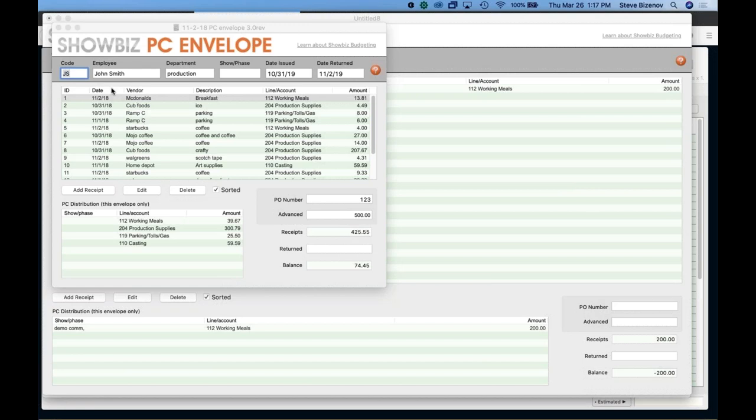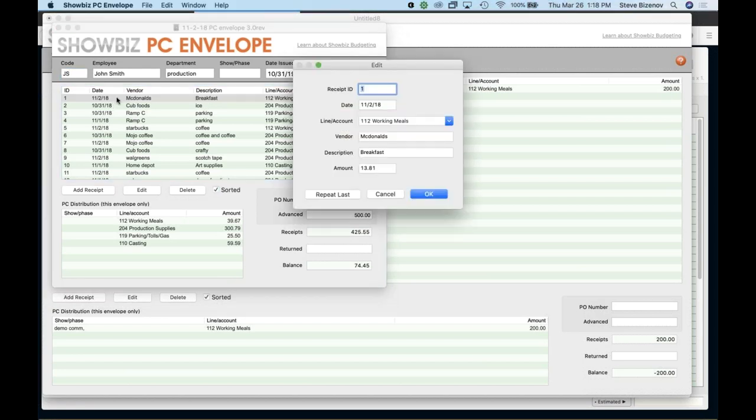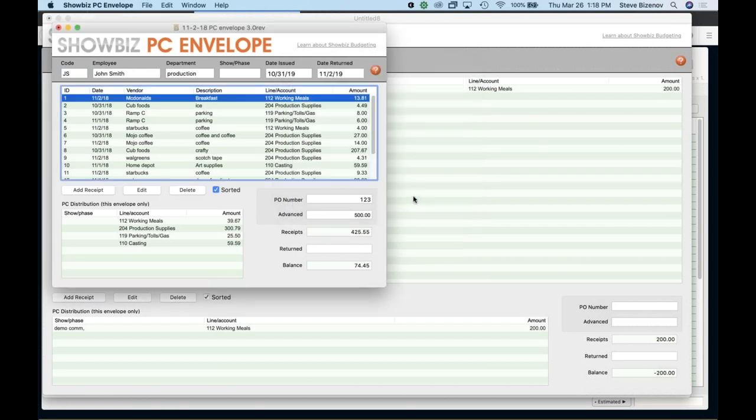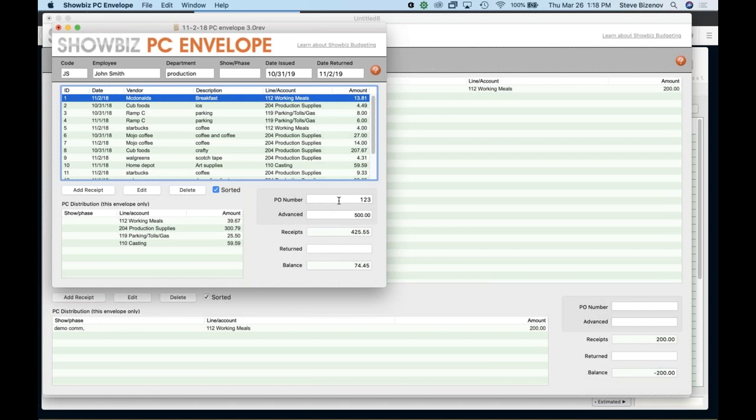All right. So you see up here, I have an envelope that was entered all the different receipts. And everything's entered and you see the distribution down here. I can edit, delete everything sorted. You can put in a PO number if you want into the petty cash and what's been advanced down here. So if I was given $500 and there's receipts, it gives me the balance of $74.45. And then I can return any amount of dollars that I want to return. So it's that simple.